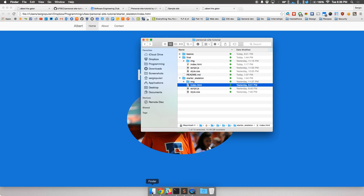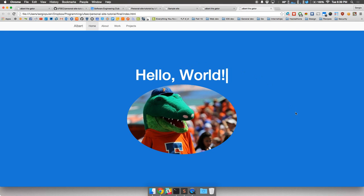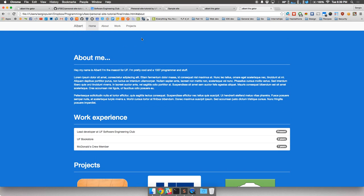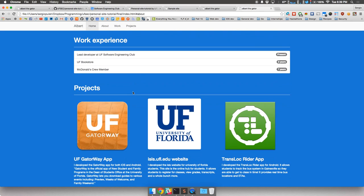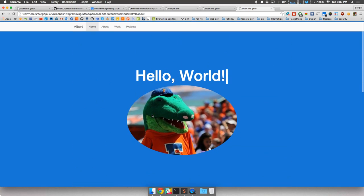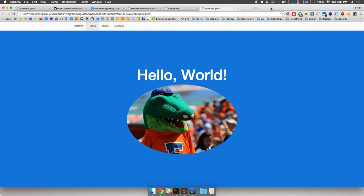Let me show you guys what the final version of the website is going to look like. We have a nav bar with a couple sections: an about section about Albert the Gator, some work experience where he's the lead developer at the UF Software Engineering Club, and some projects that Albert has developed and worked on. We also have a neat little blinking cursor animation. This is what the final website is going to look like. Now, back to the skeleton — let's get into the code.